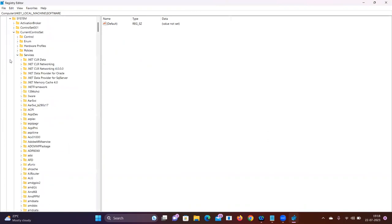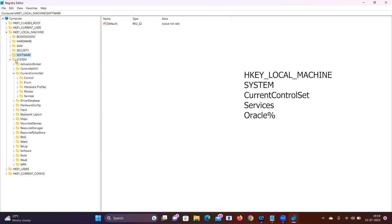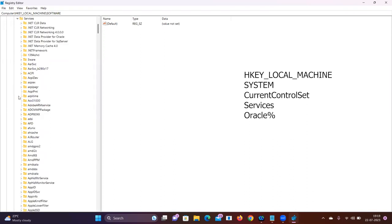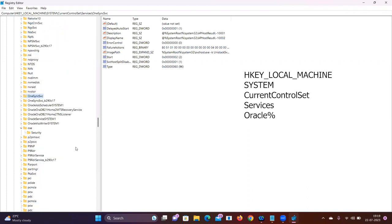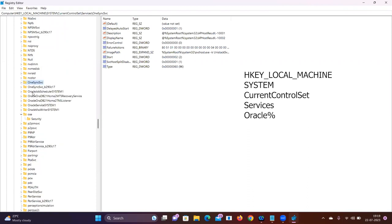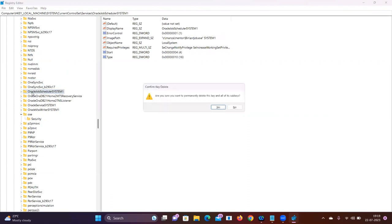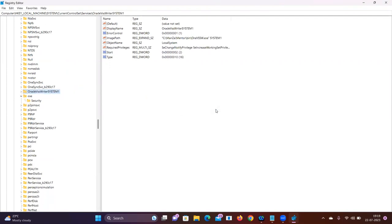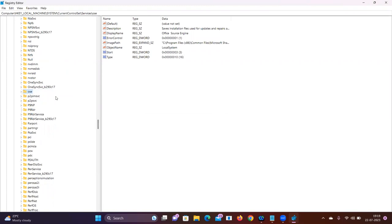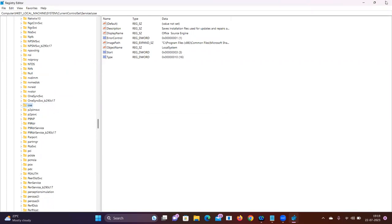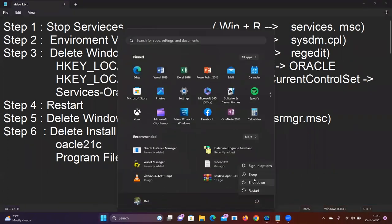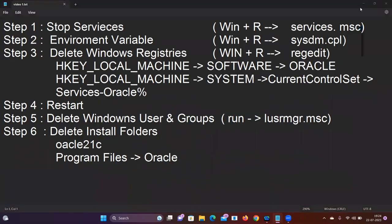In the registry, navigate to the folder HKEY_LOCAL_MACHINE > SYSTEM > CurrentControlSet > Services. Click on Services, then delete the Oracle entries. After these steps we need to restart our system.